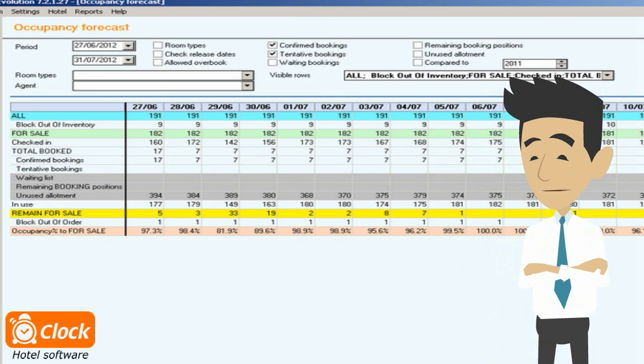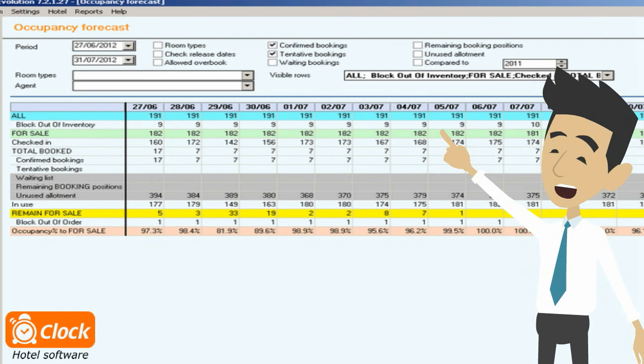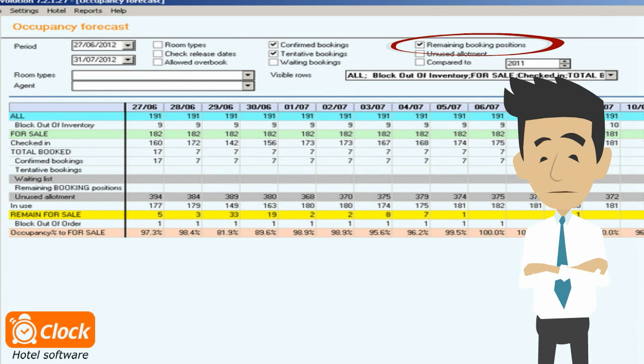For example, the system can show me how many free rooms there are for certain days or a period by taking into account the confirmed rooming lists and the out of order rooms. Then I can add the unused booking positions to the forecast - that is, expected bookings for which no rooming list has been received yet.